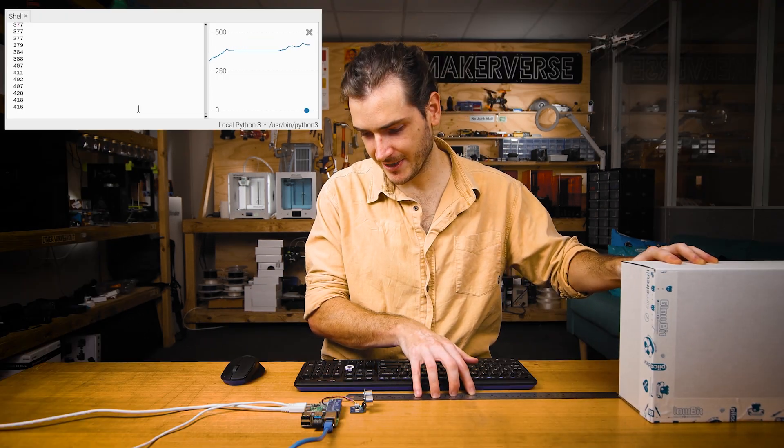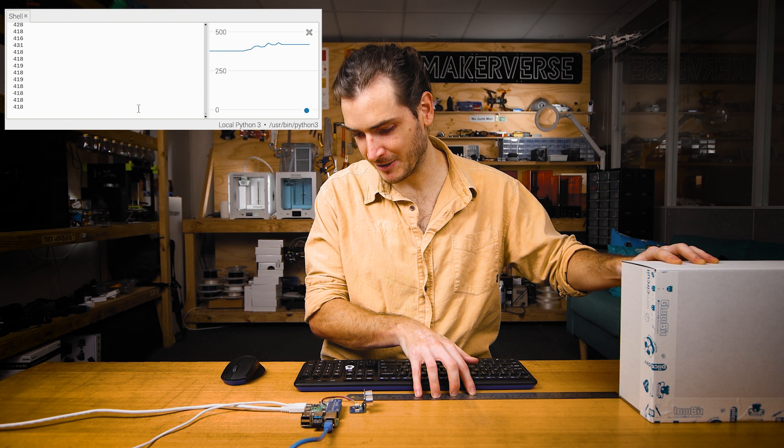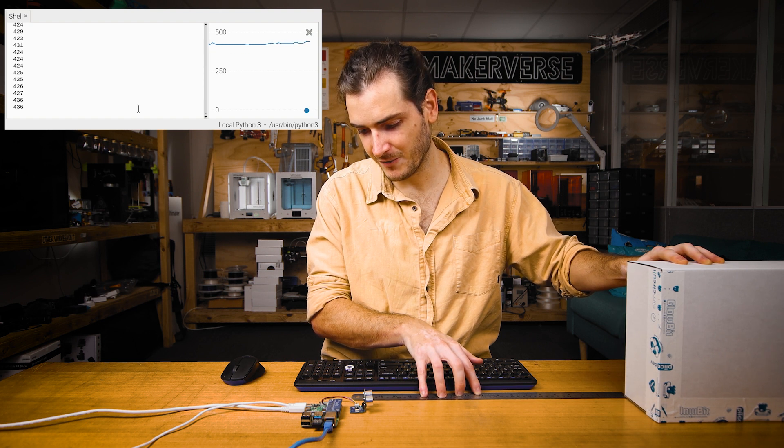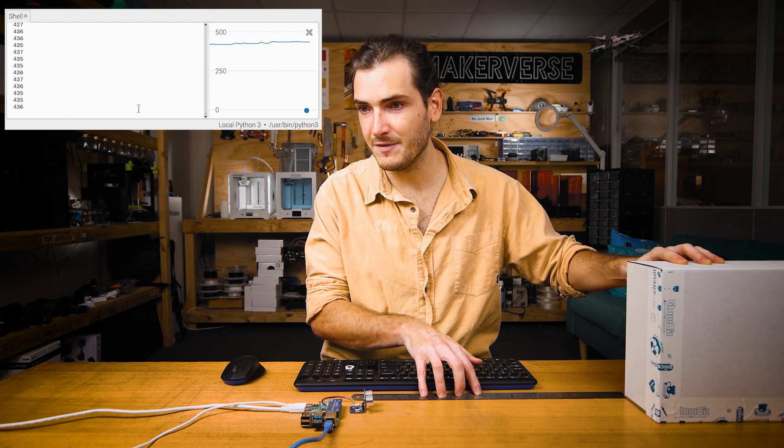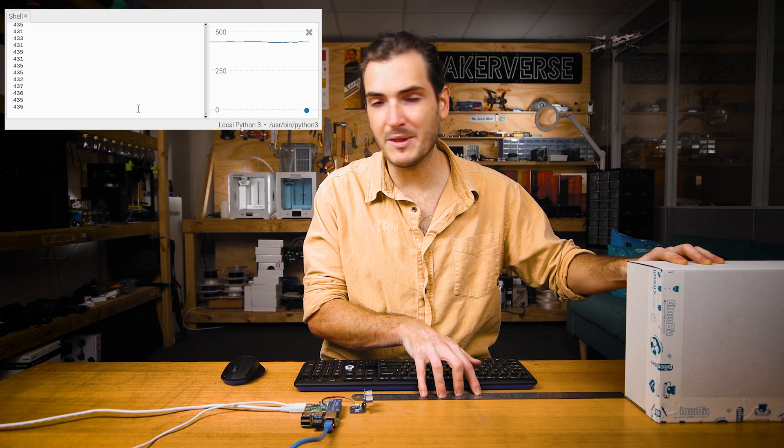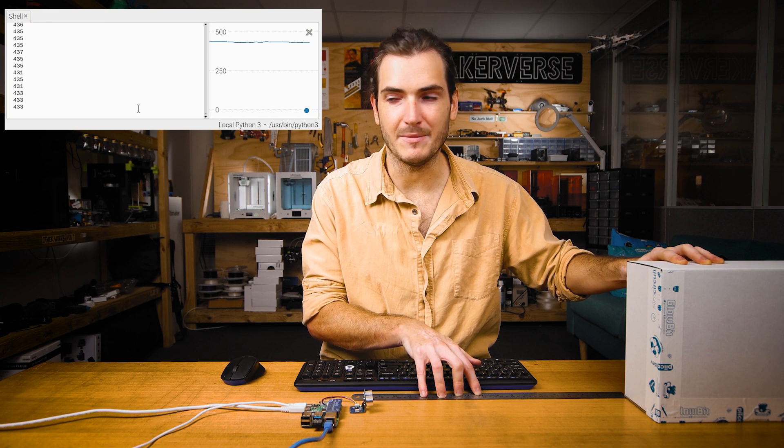You can see as I slide that all the way out to as far as my ruler goes, which is at about 450 millimeters. And we're within about 15 mil. Okay.